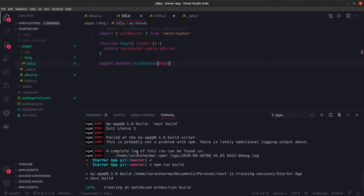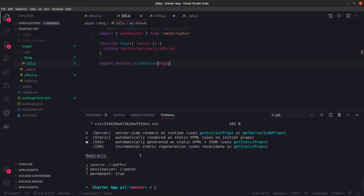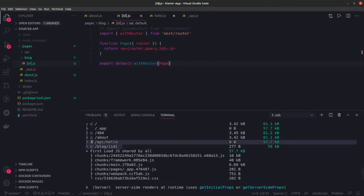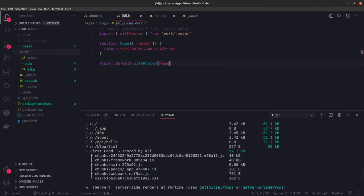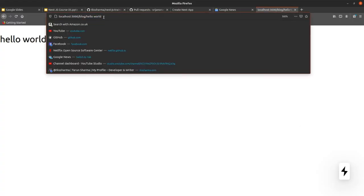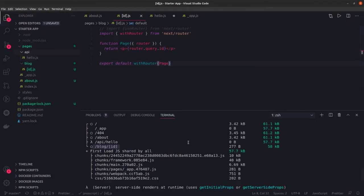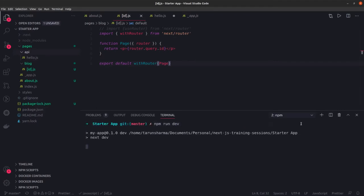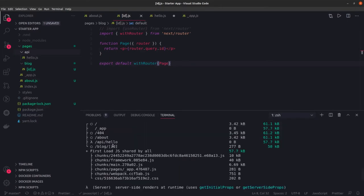The default export was missing from that page and we are doing a build. Here you can see this set of pages. We have the blog id. First of all, the APIs - if you see api/hello.js, it will be exposed through the API hello. Then we have blog and id. So this is our build output, and here we can see the api/hello and then blog/blog-id.